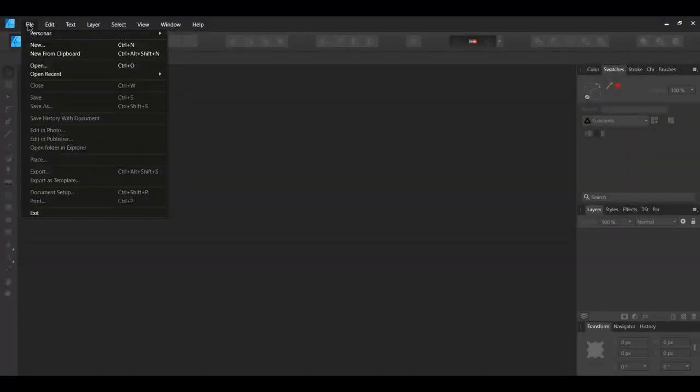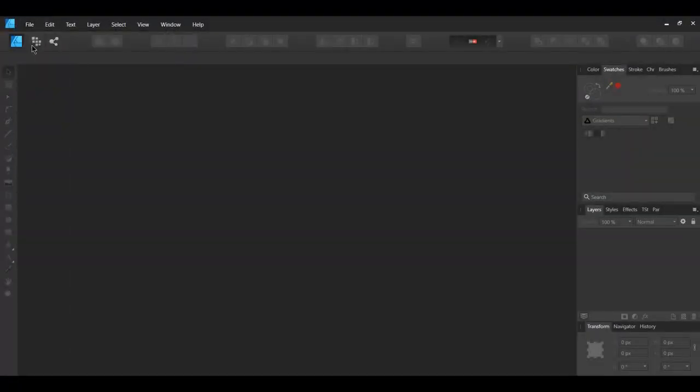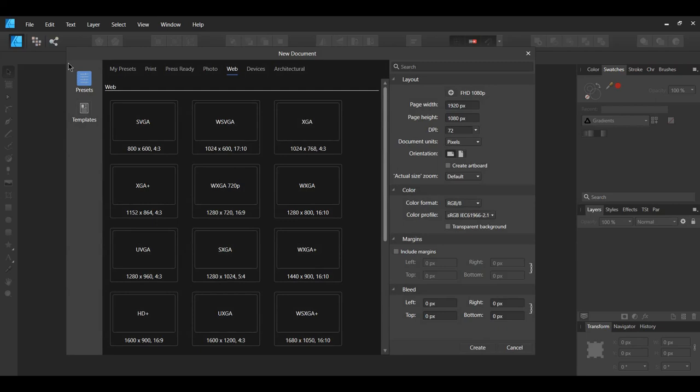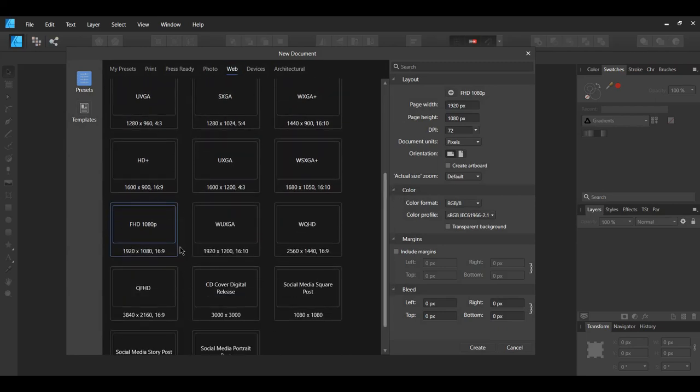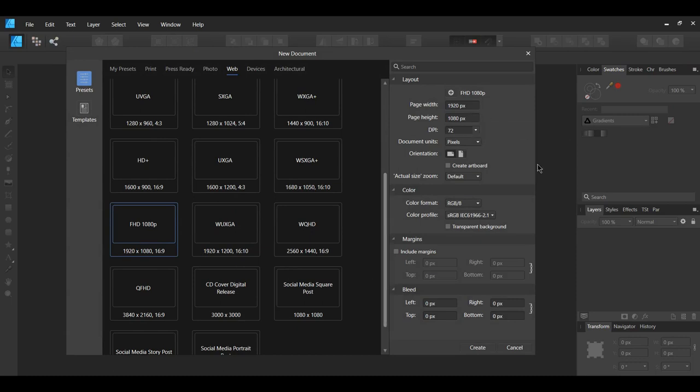Go to File New. Select Web. Select FHD 1080p, which is Full HD 1920 pixels by 1080 pixels for the document size.